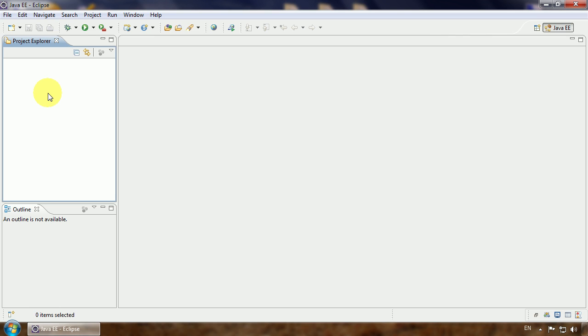We can control the Tomcat application server from Eclipse, so see you in the next part.